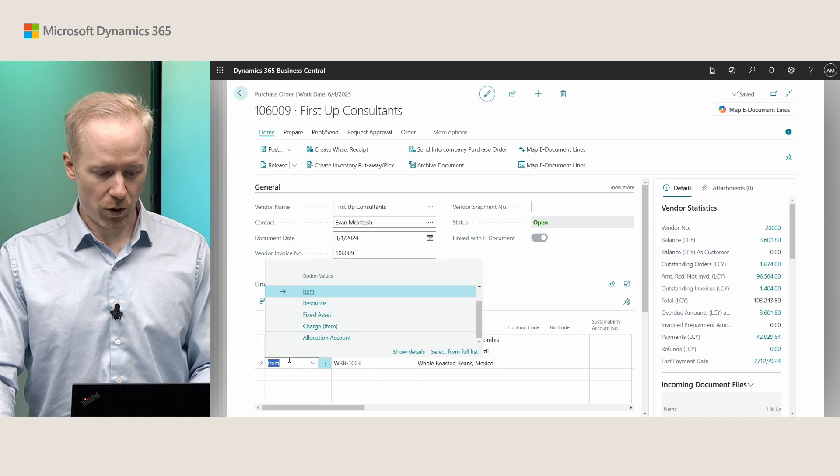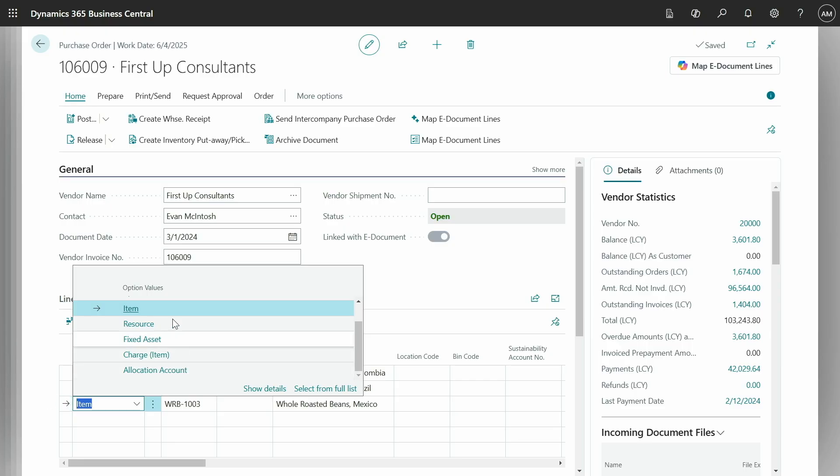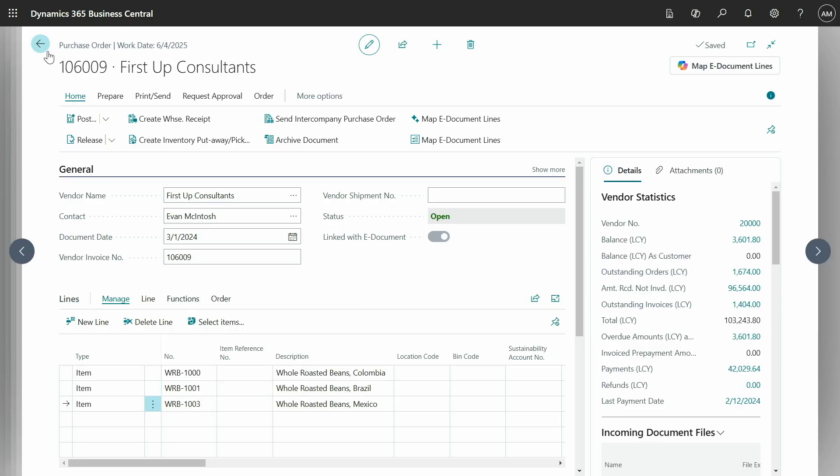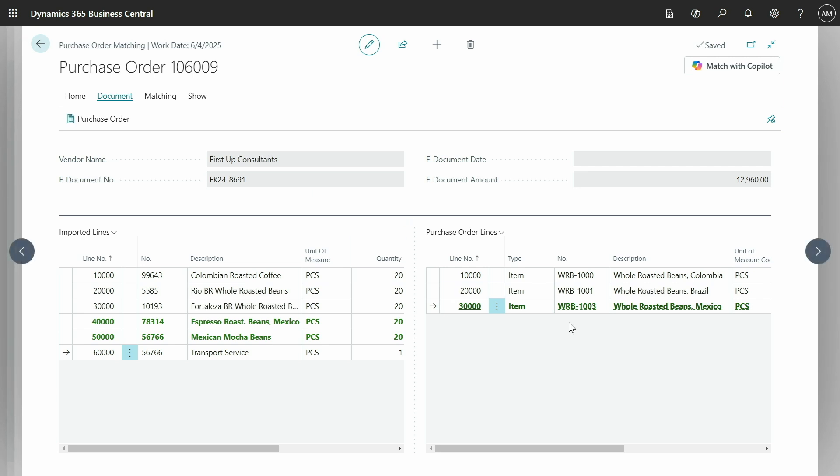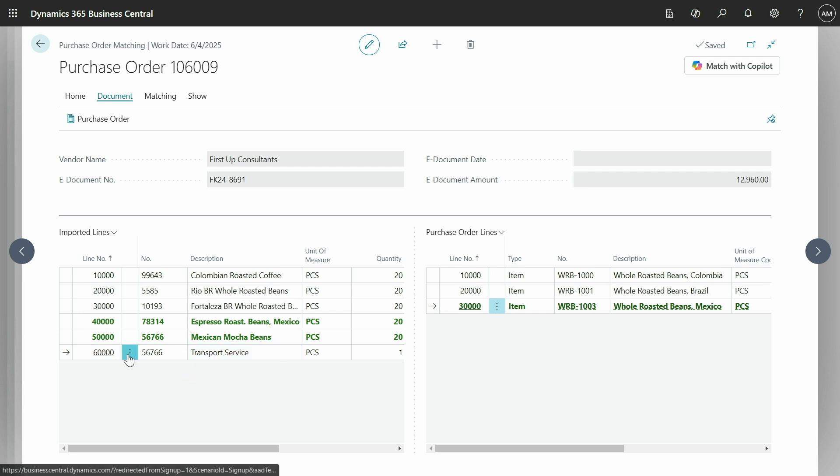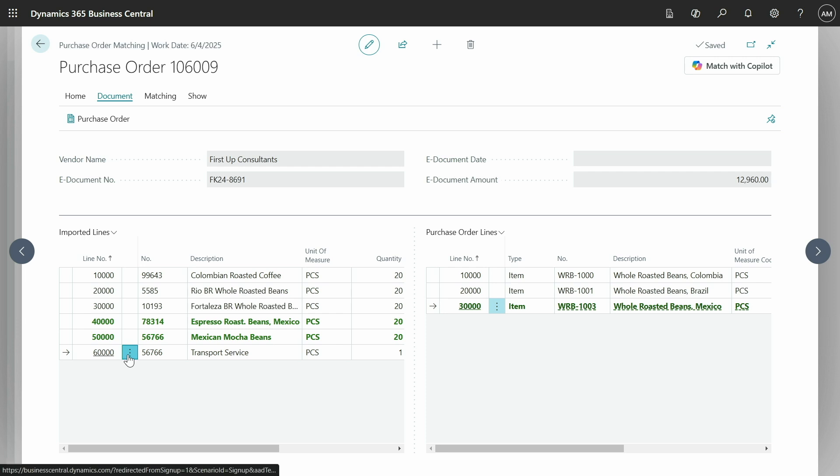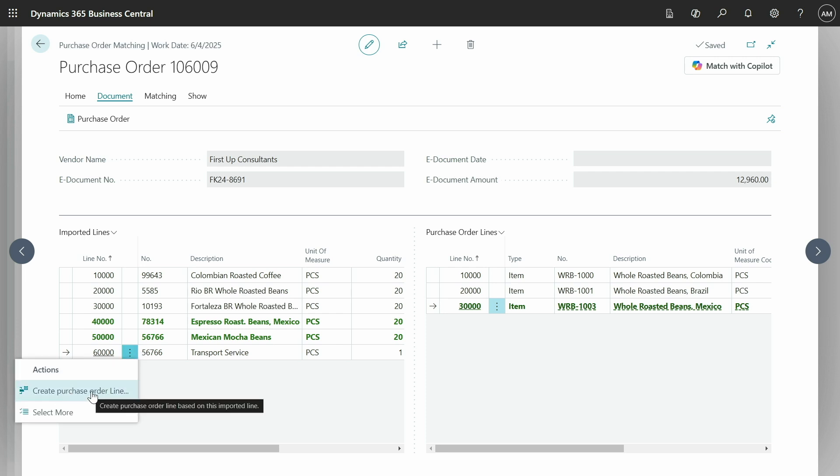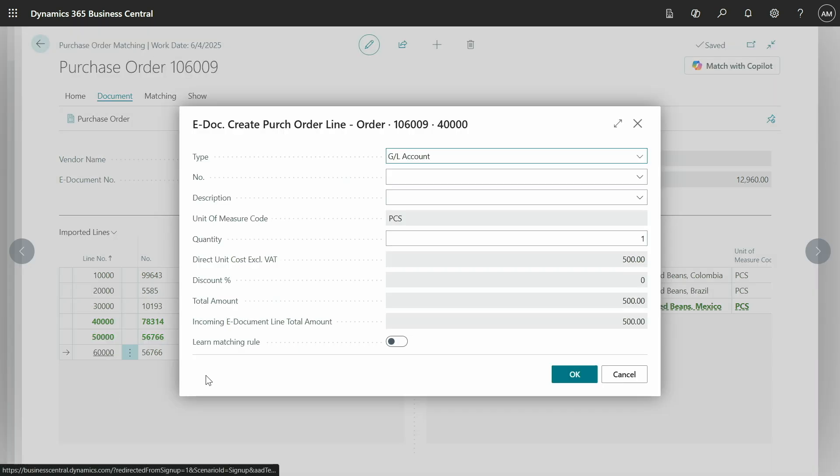Now we actually support all these other types, and furthermore, all of these types will show up, not just items and GL accounts. But I want to show an even easier way we have now to do that. Basically, on the imported lines, you can now click the three dots and we have this create purchase order line. This is a simplified way to quickly create a purchase order line from this invoice line.